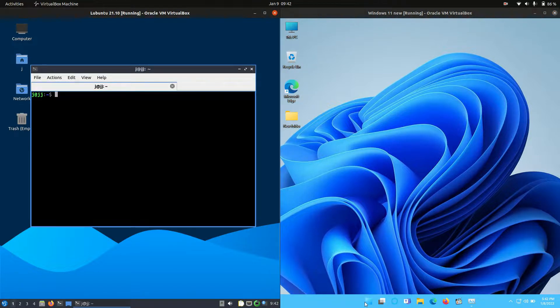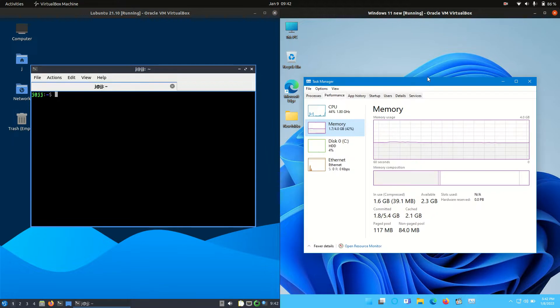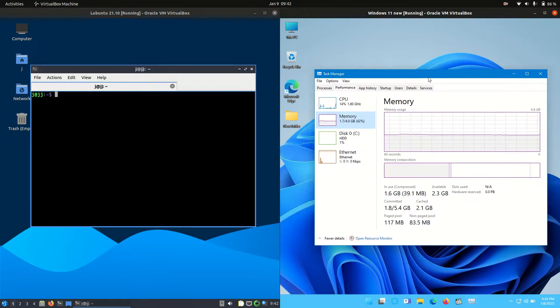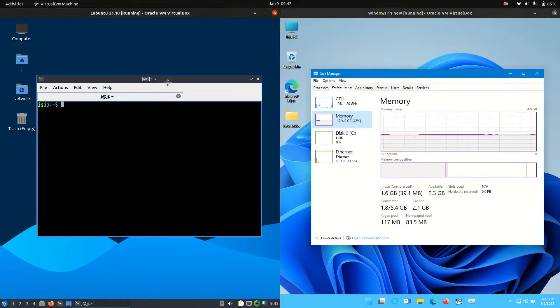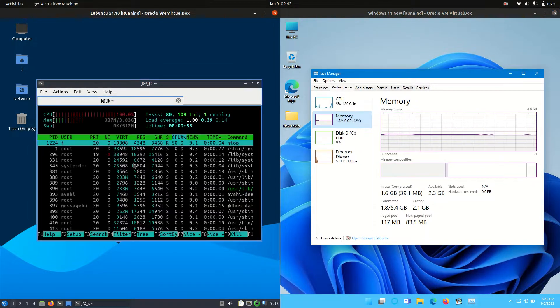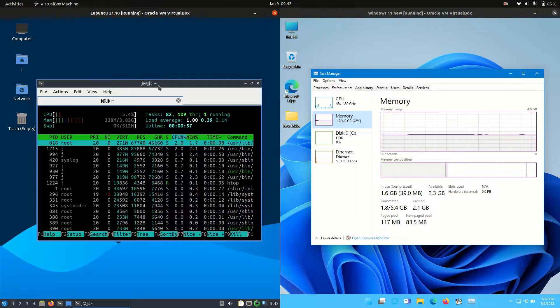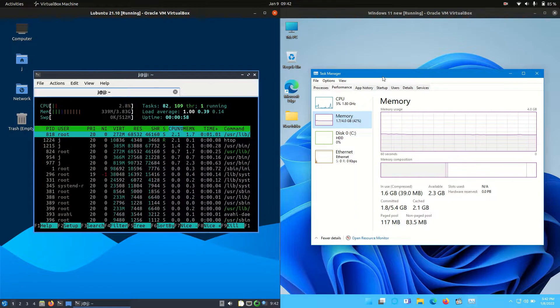So without further ado, let's get into it and open up Task Manager for the system monitor on the right hand side for Windows, and use Htop for the system monitor on the left hand side.